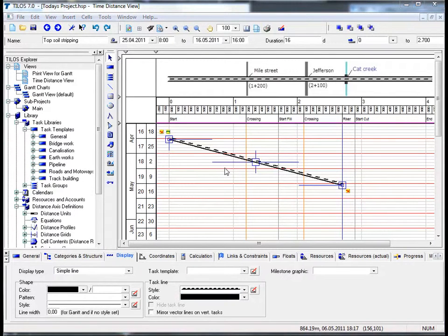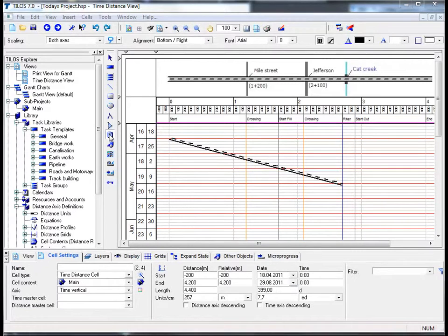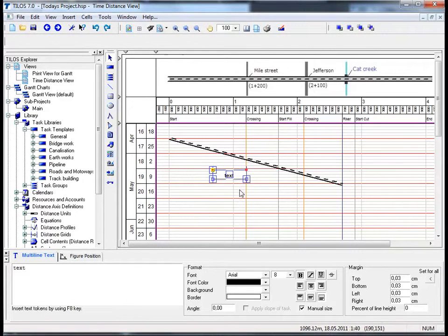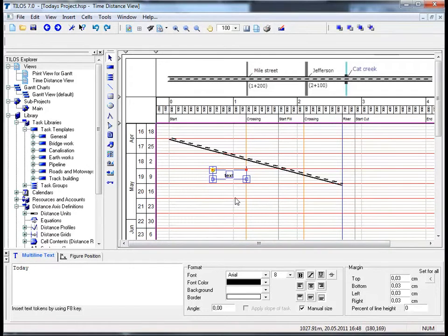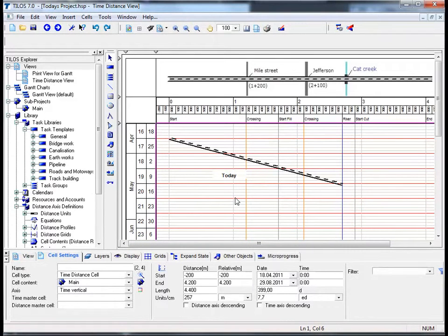Now that we have added a task and customized its appearance, let's add a task annotation. There are two ways of doing this. The first way is by using the insert object toolbar — clicking on the icon for insert multi-line text fields and drawing a small rectangle anywhere in the main working area. By clicking on the multi-line text view tab in the details toolbar at the bottom of your screen, you can type in any name or information relevant to the actual task and click on the main working area. That's how easy it is to insert a task annotation.